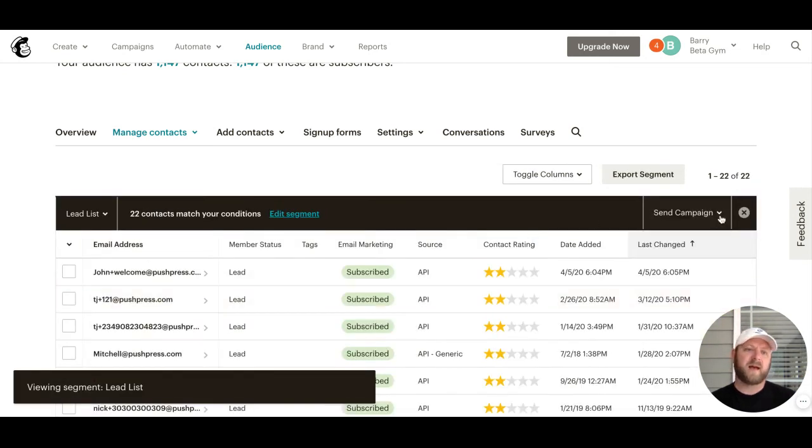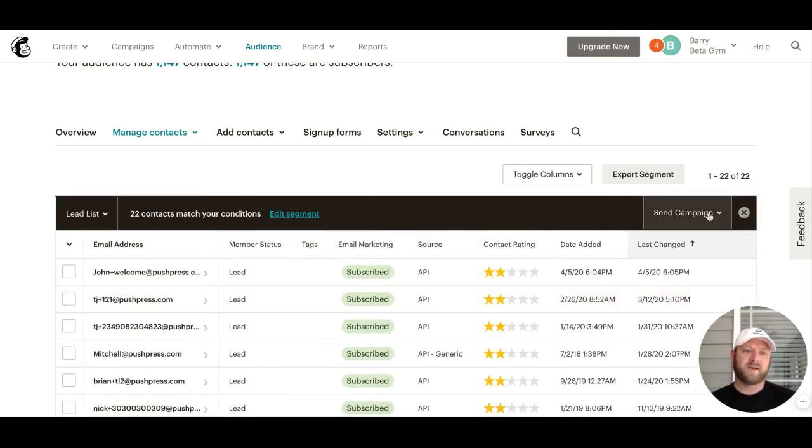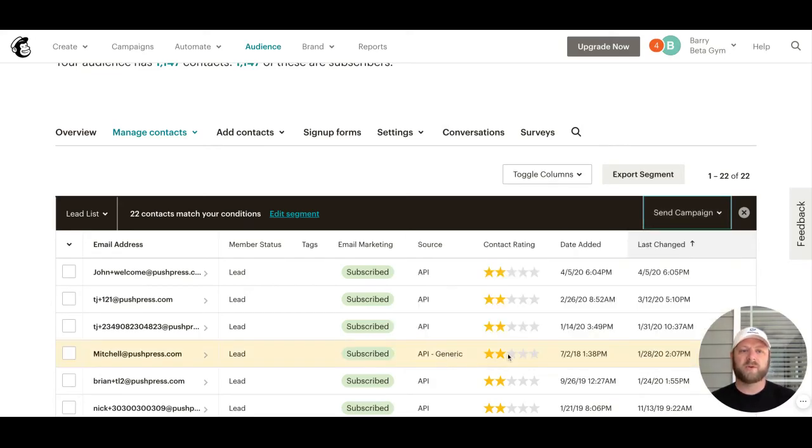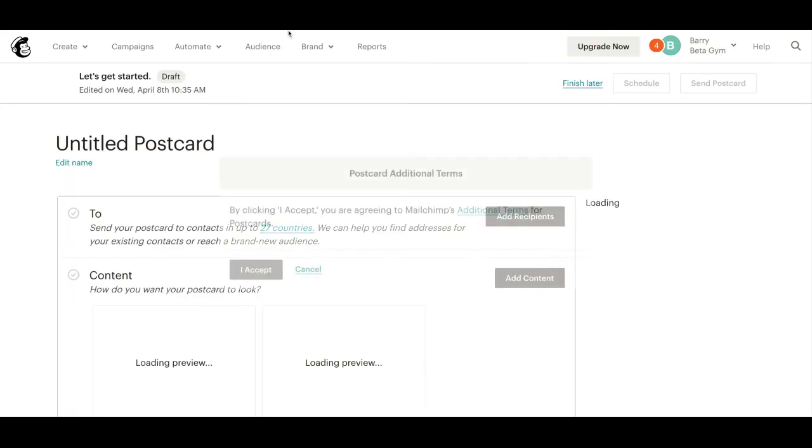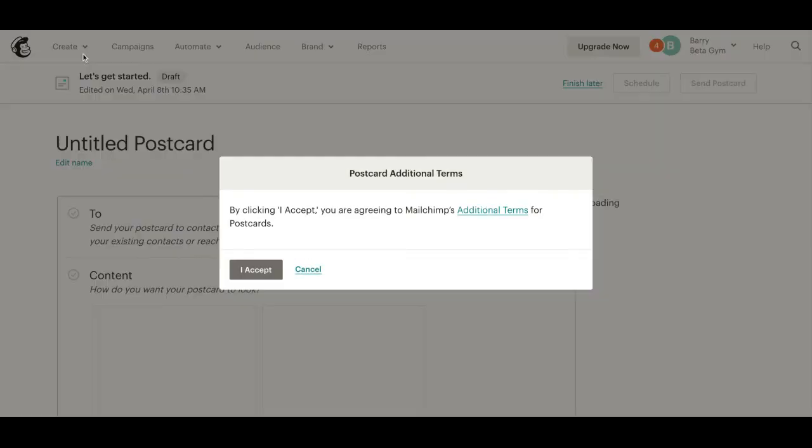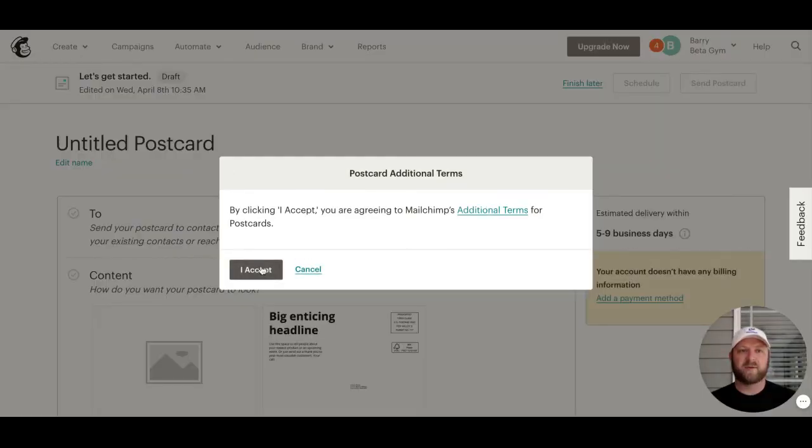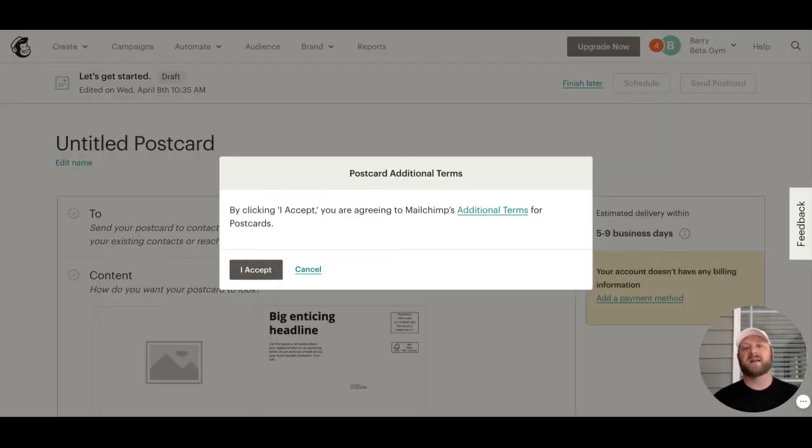I want to send a campaign to my lead list. You select that from there. You can also just build your emails out, and then on the email list you can choose a segment.